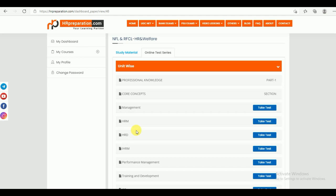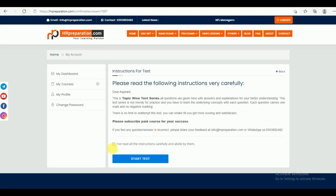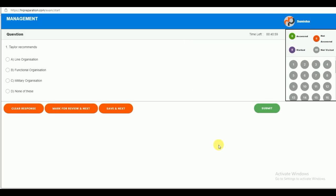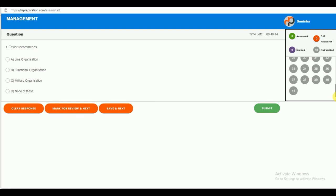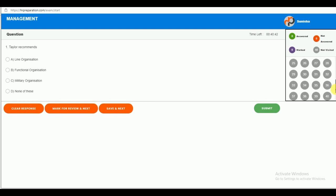All subtopics are covered. Now you can see the test panel. You can find here the number of questions given in this topic — we have given 41 questions — all covered from different subtopics under Management.